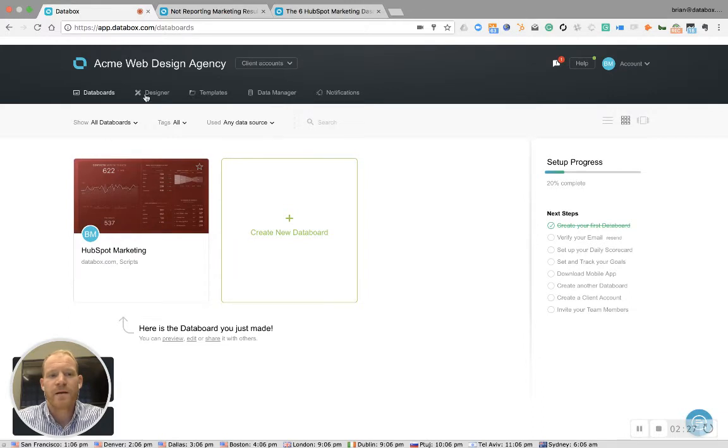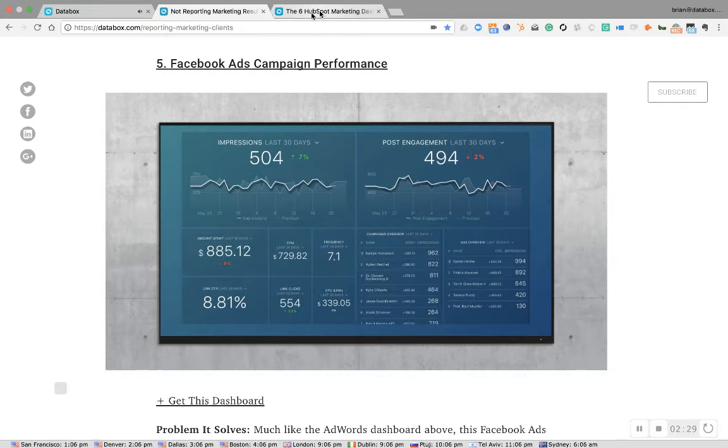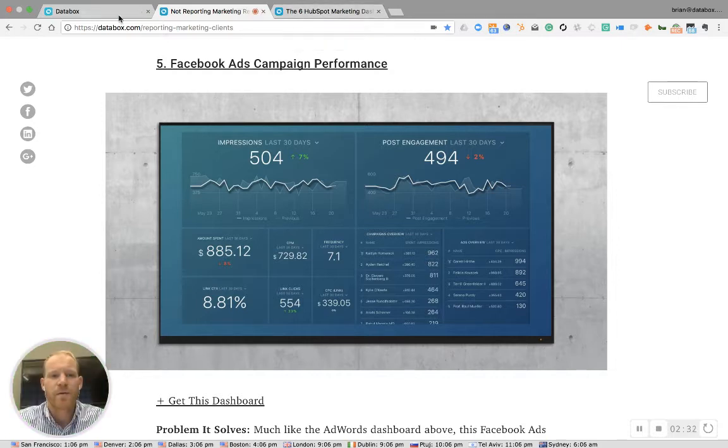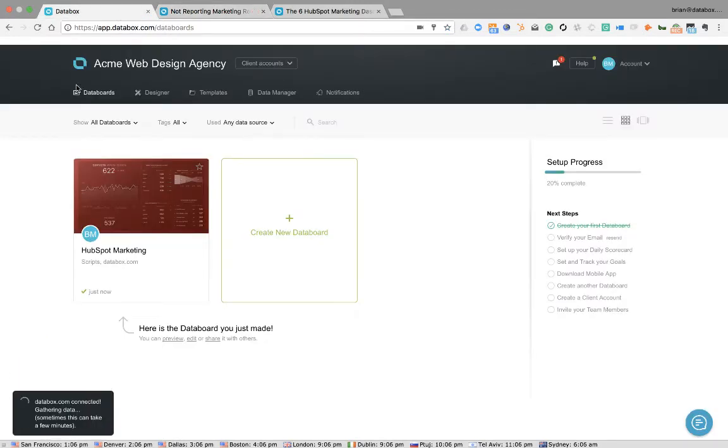From here, I'd recommend grabbing the other templates from the blog post that fits your needs, whether you're an agency or a HubSpot agency.